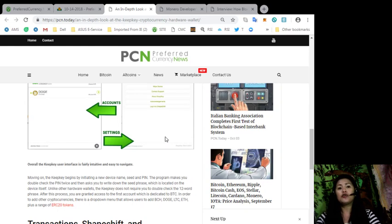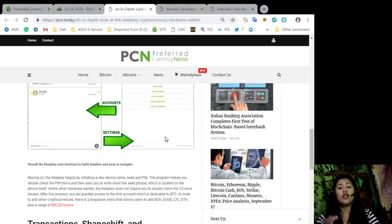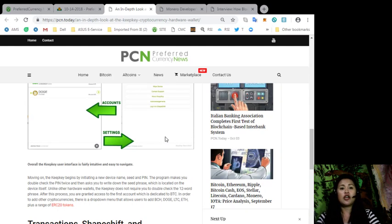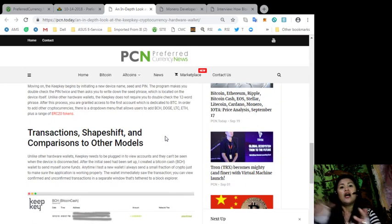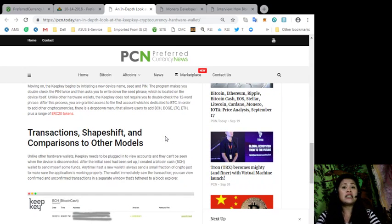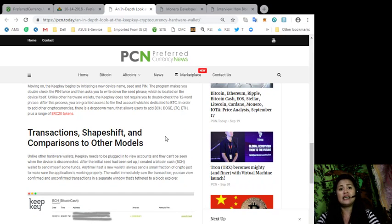In order to add other cryptocurrencies, there is a drop-down menu that allows users to add Bitcoin Cash, Dodge, Litecoin, Ethereum, plus a range of ERC-20 tokens. Unlike other hardware wallets, KeepKey needs to be plugged in to view accounts and they can't be seen when the device is disconnected.